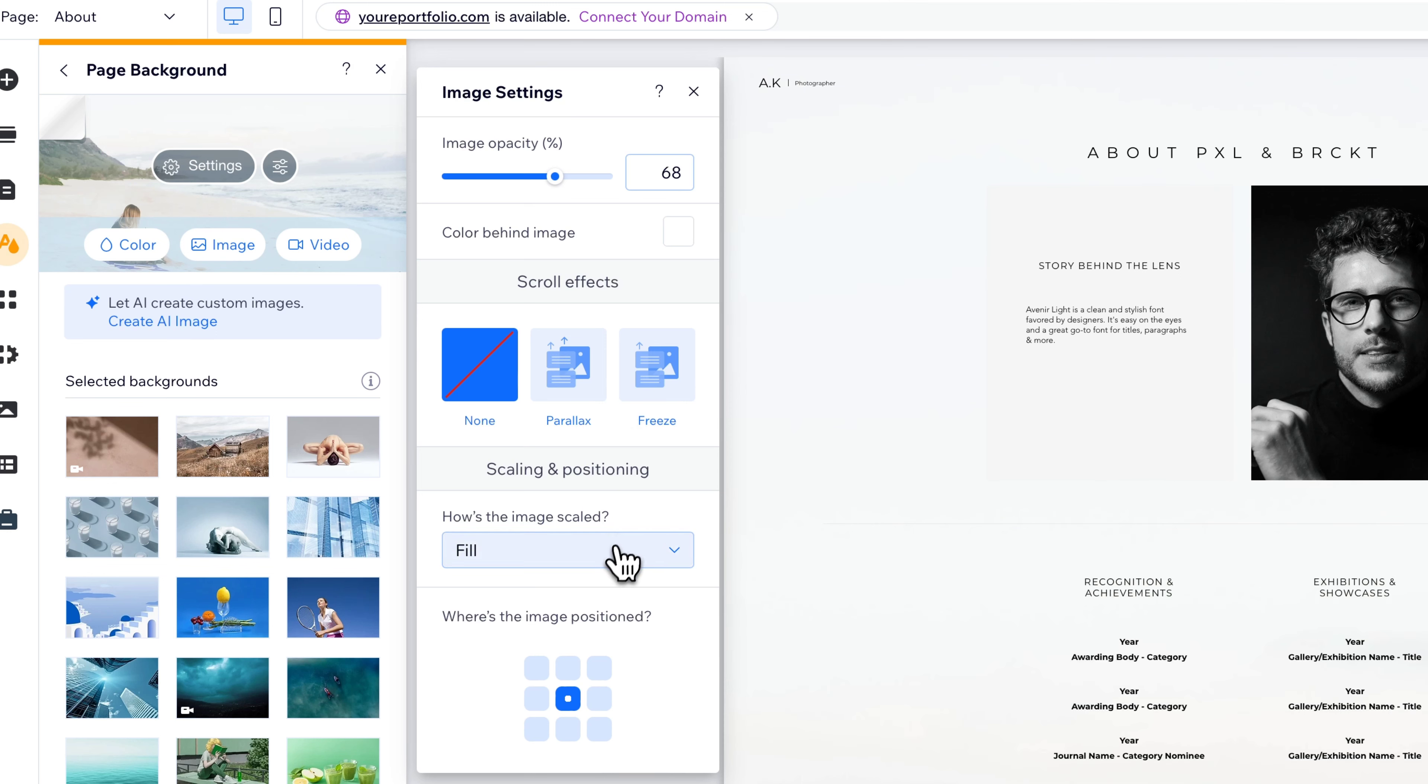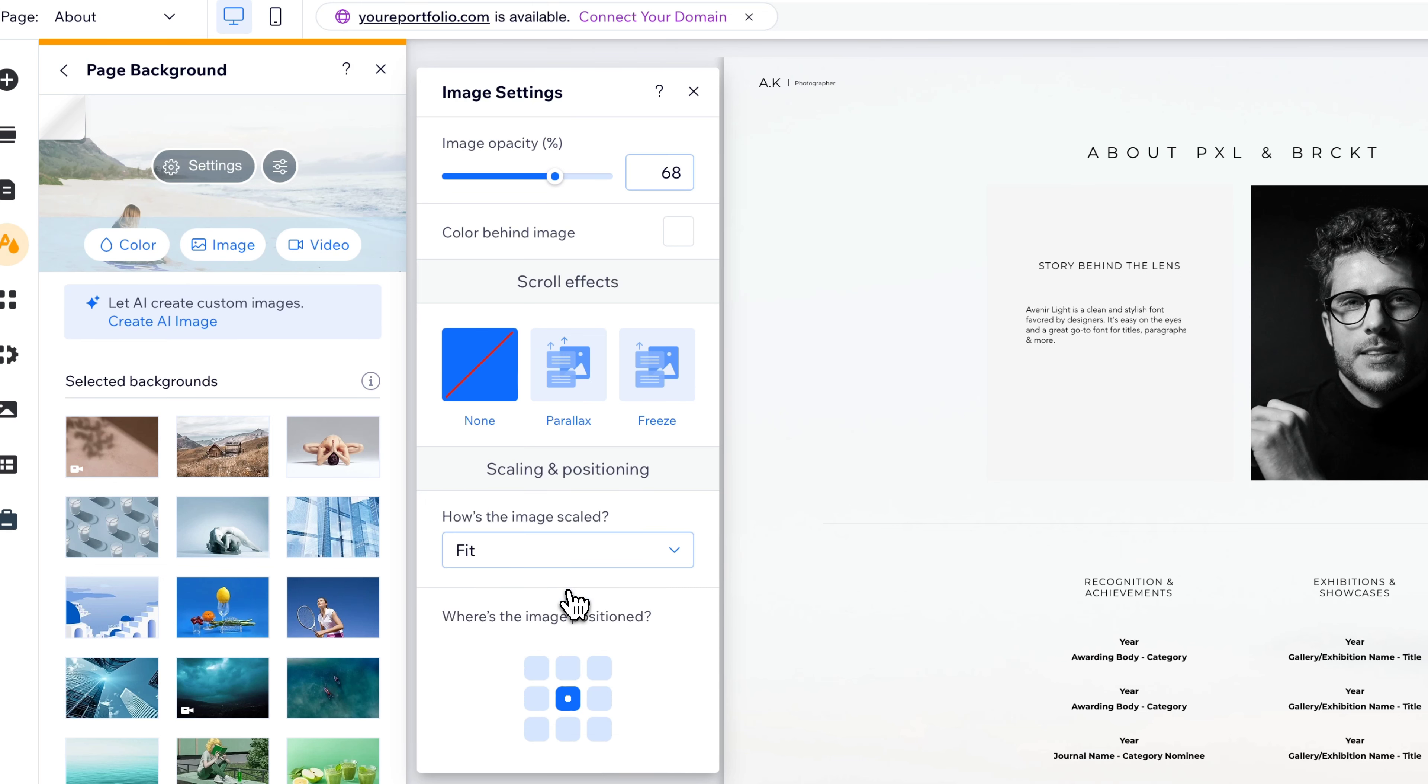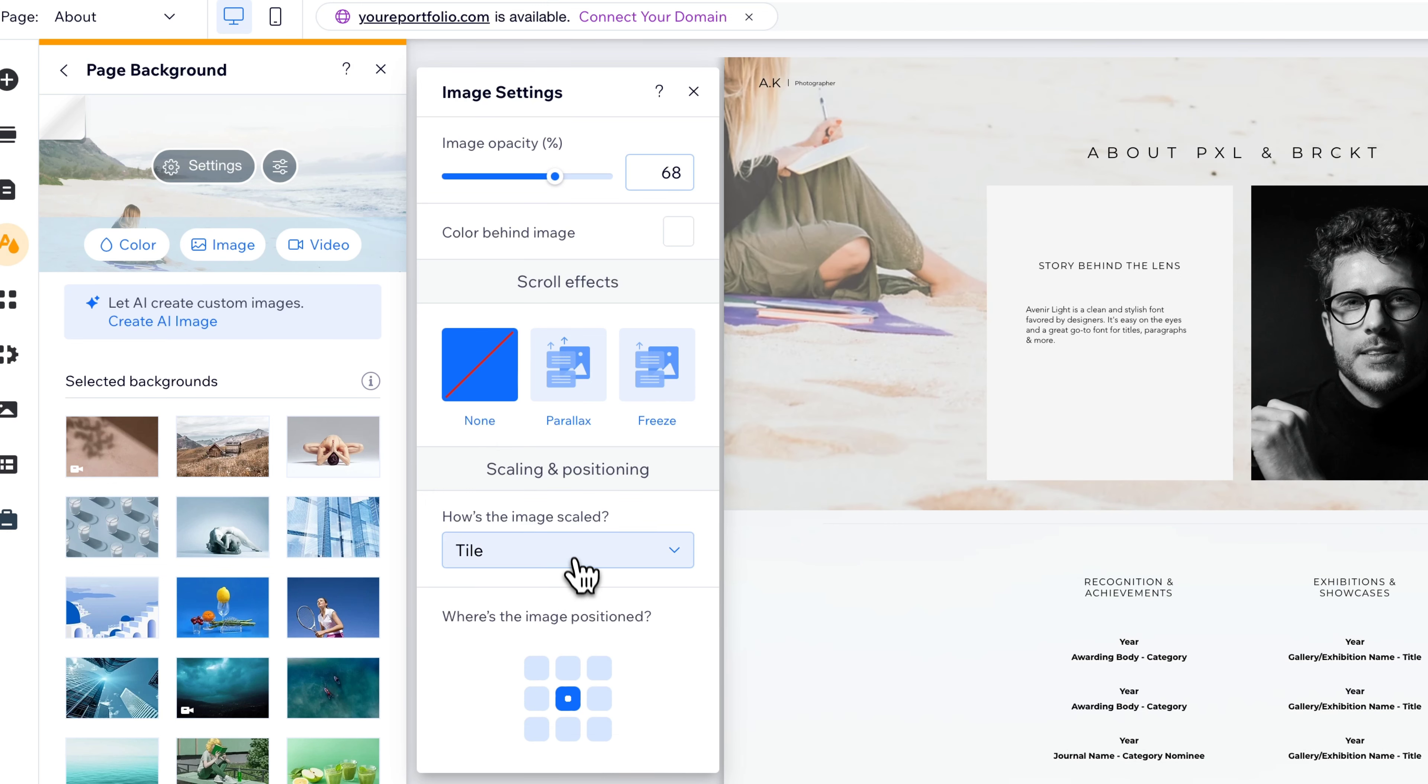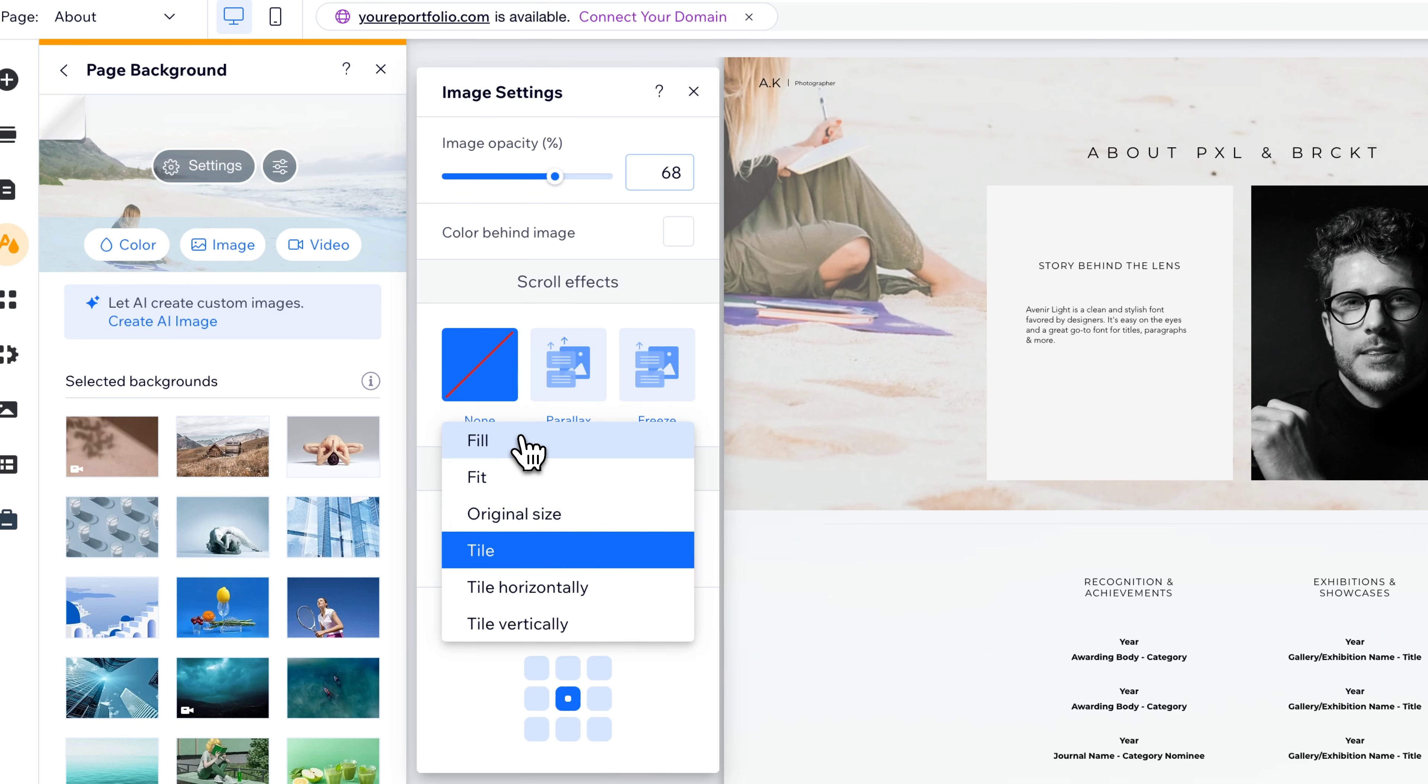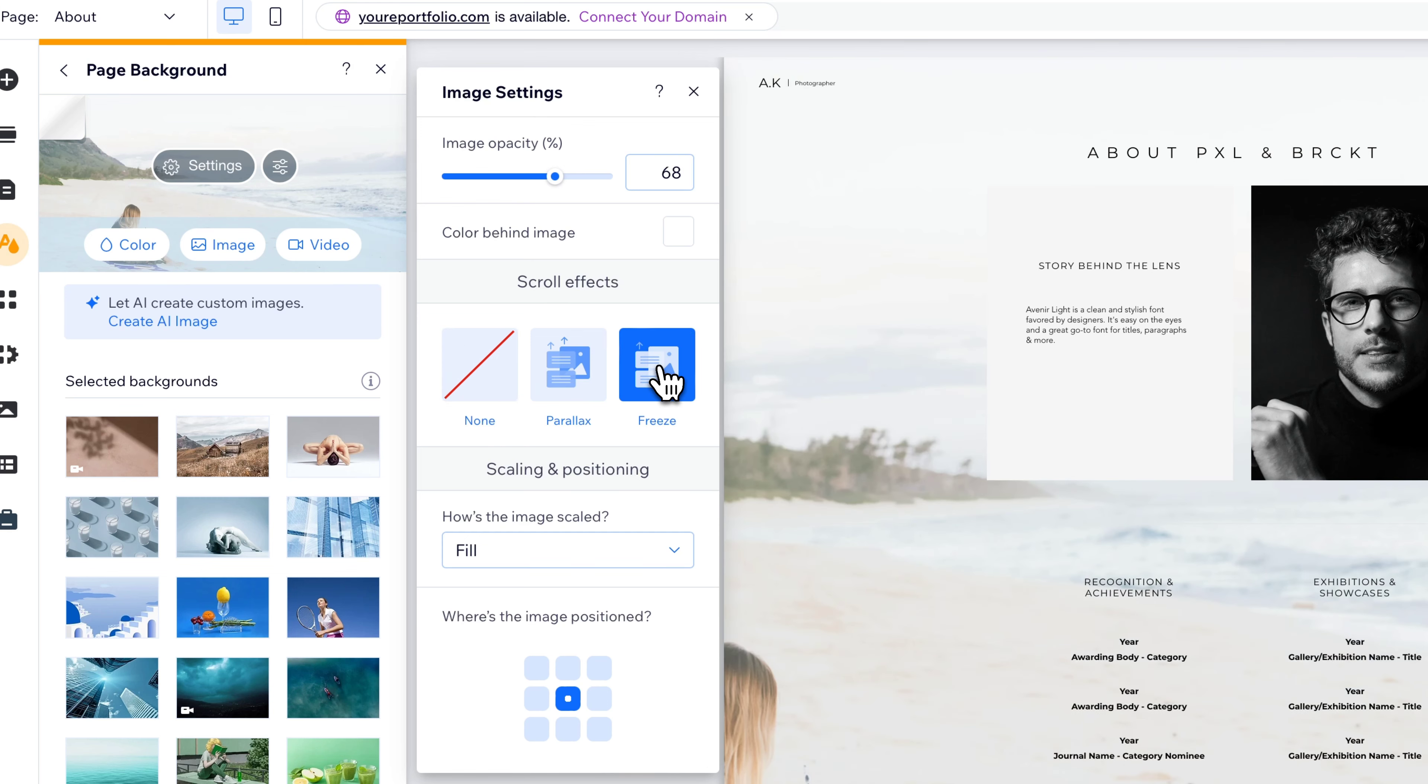You can also adjust how it's scaled. So does it fit the website width? Does it just retain its original size? Do you tile it? So it would just be an image tiled? Or do we fill it across our entire site? And then I'm going to select freeze again, because I liked where that was.